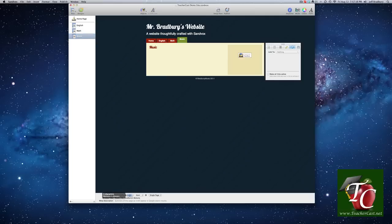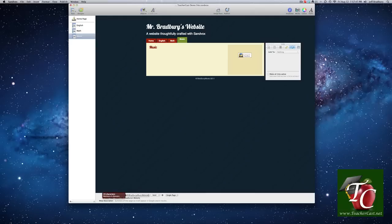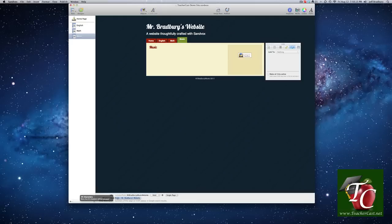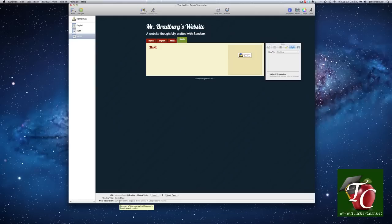We can double-click and type in Mr. Bradbury's music website. Window title, we'll change to music class. And meta description, this is what websites like Google pick up and really talk about how we're going to describe this.